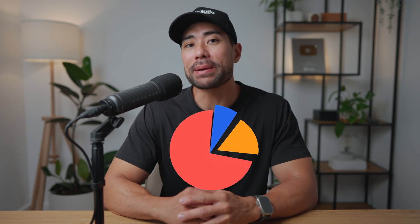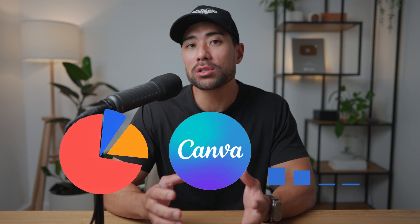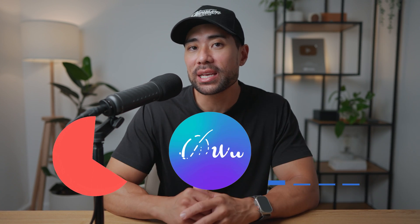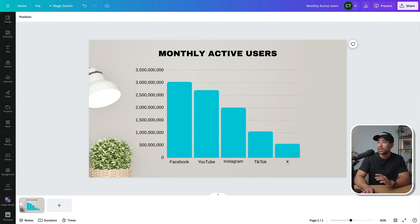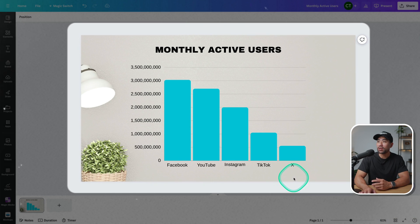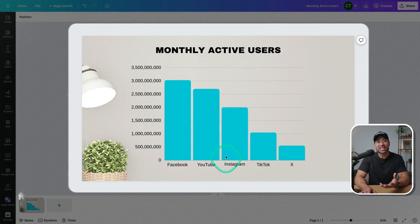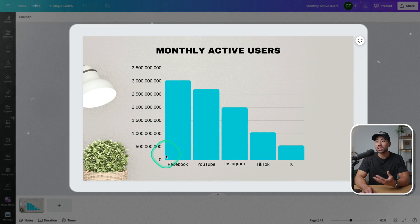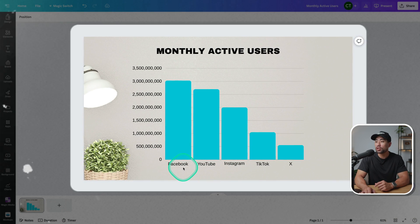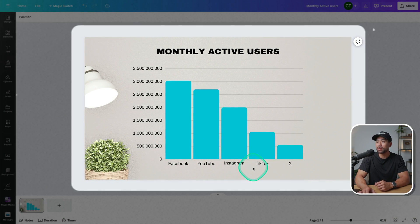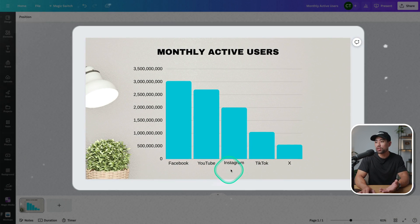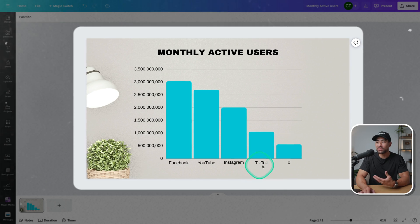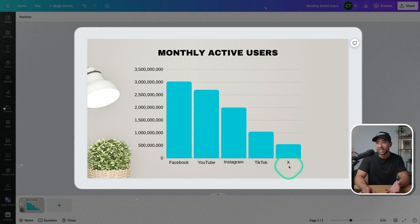In this video, you're going to learn how to easily make charts of all sorts in Canva. Here's an example of monthly active users on some of the top social media platforms like Facebook, YouTube, Instagram, TikTok, and X.